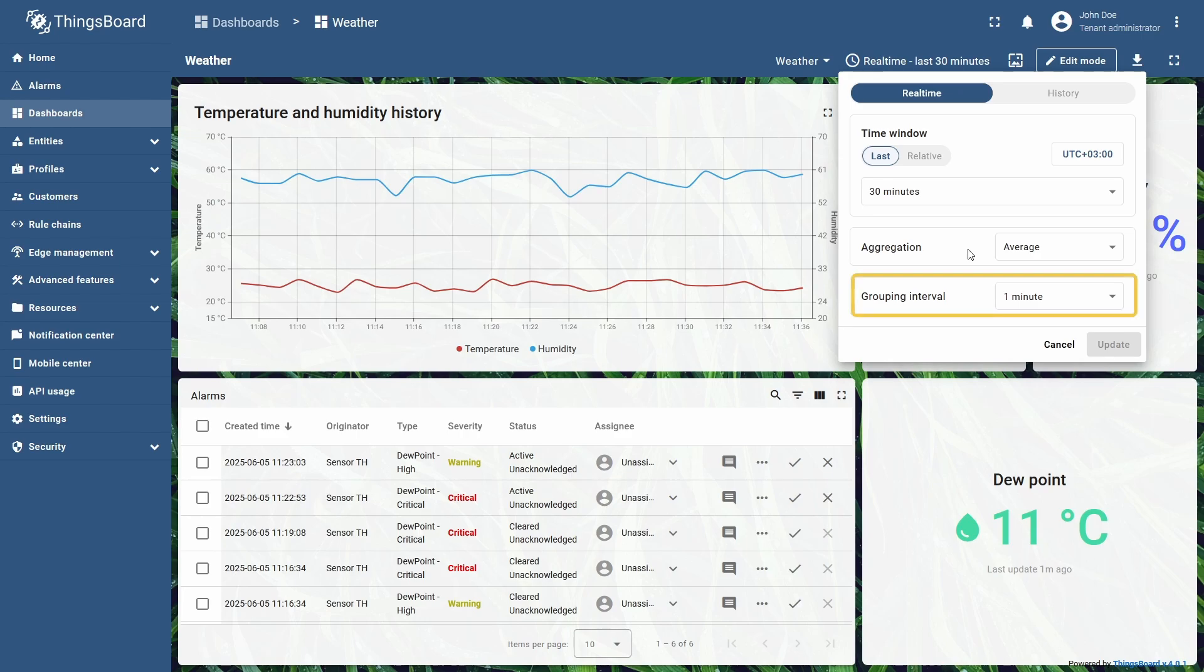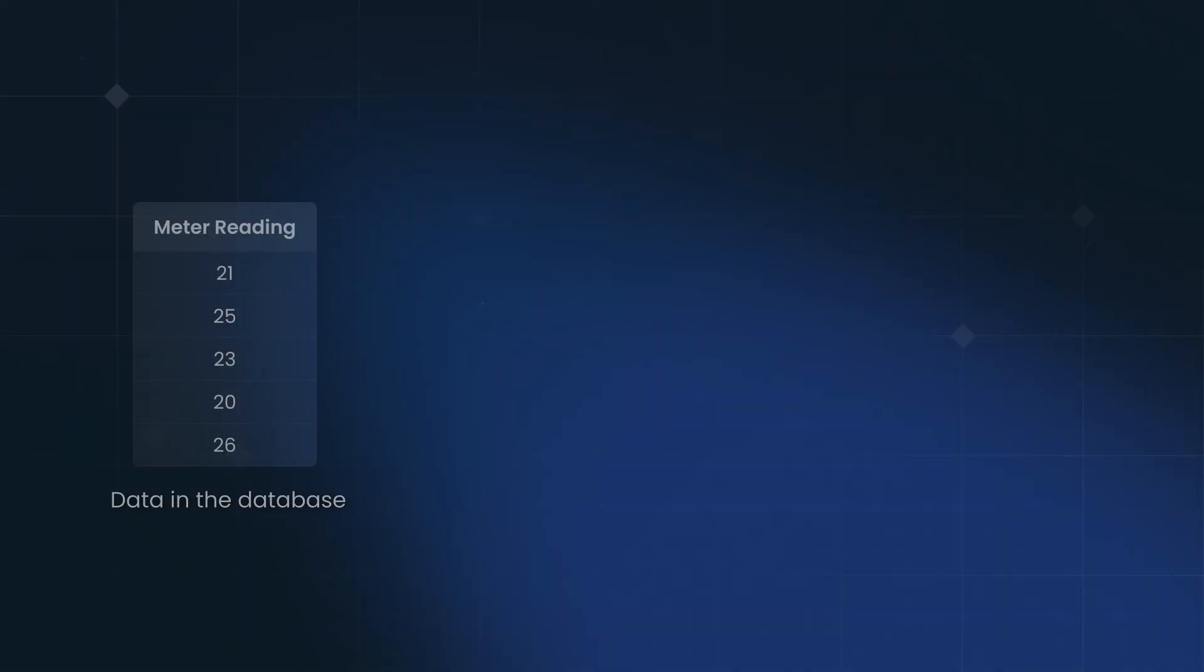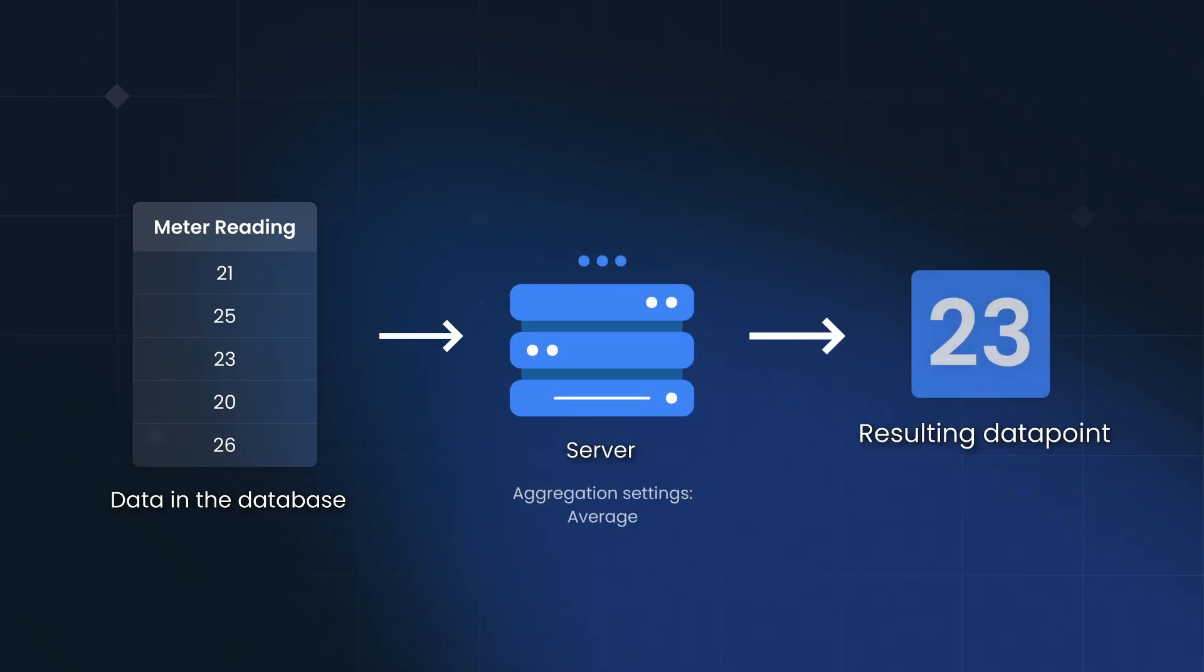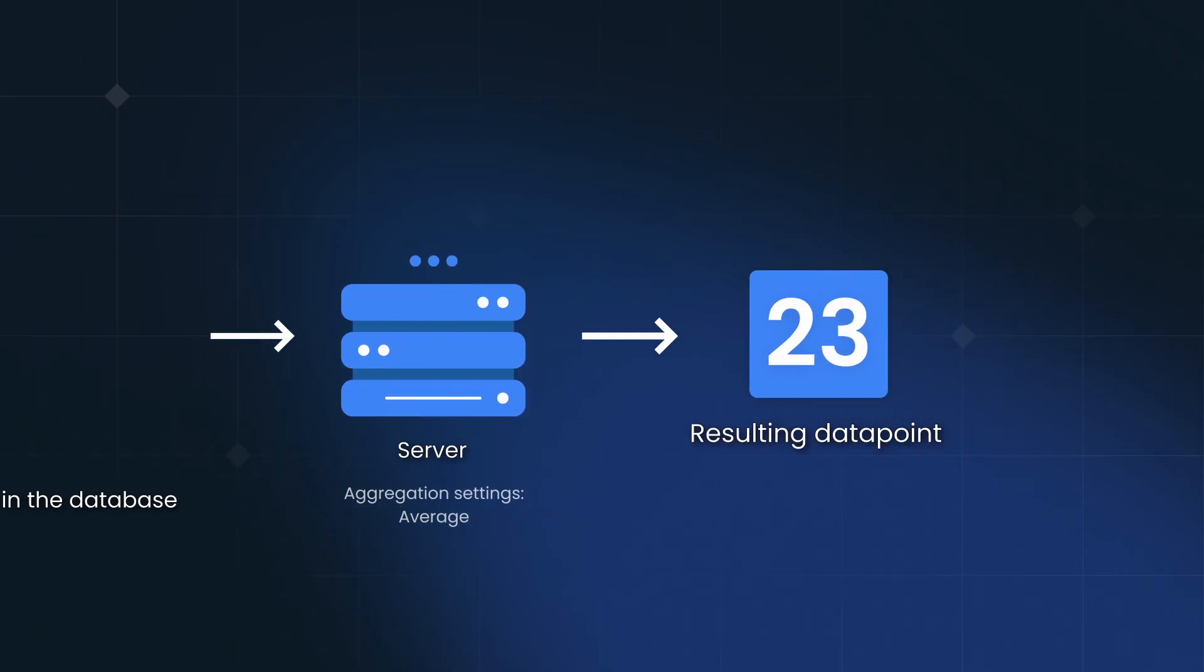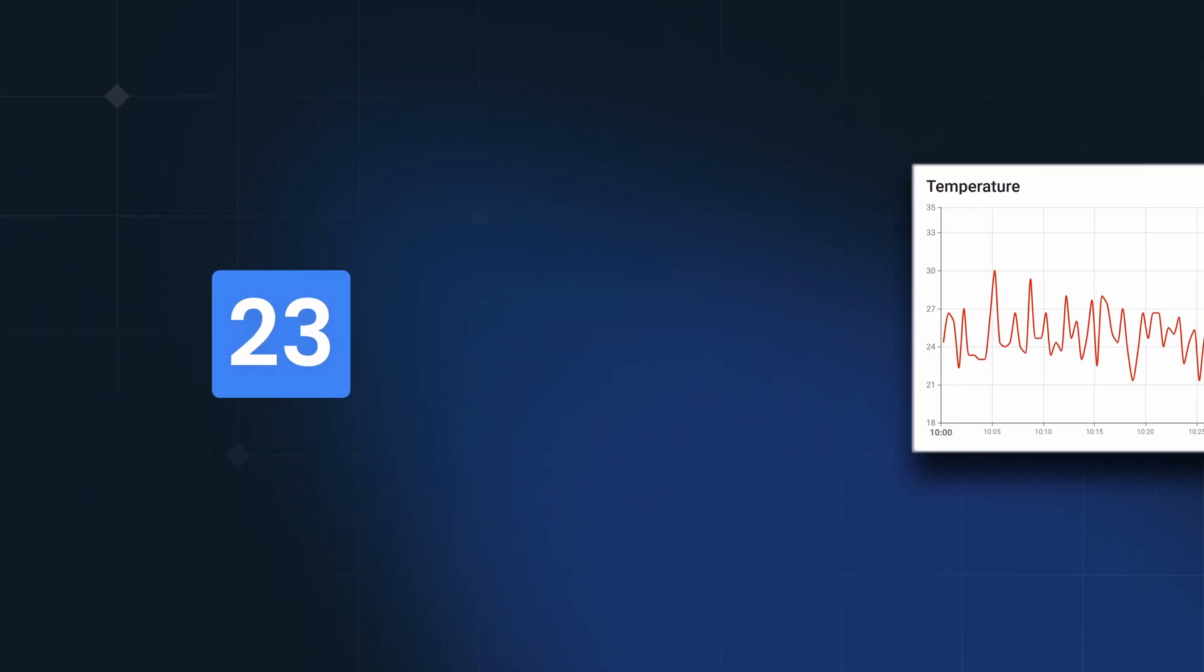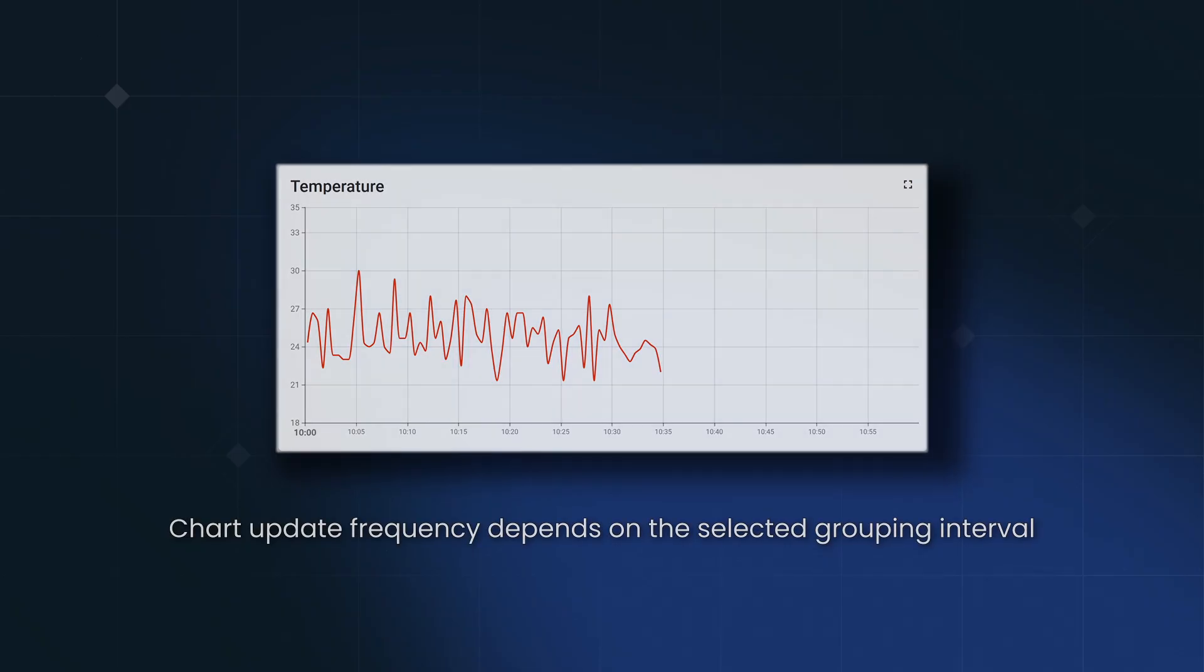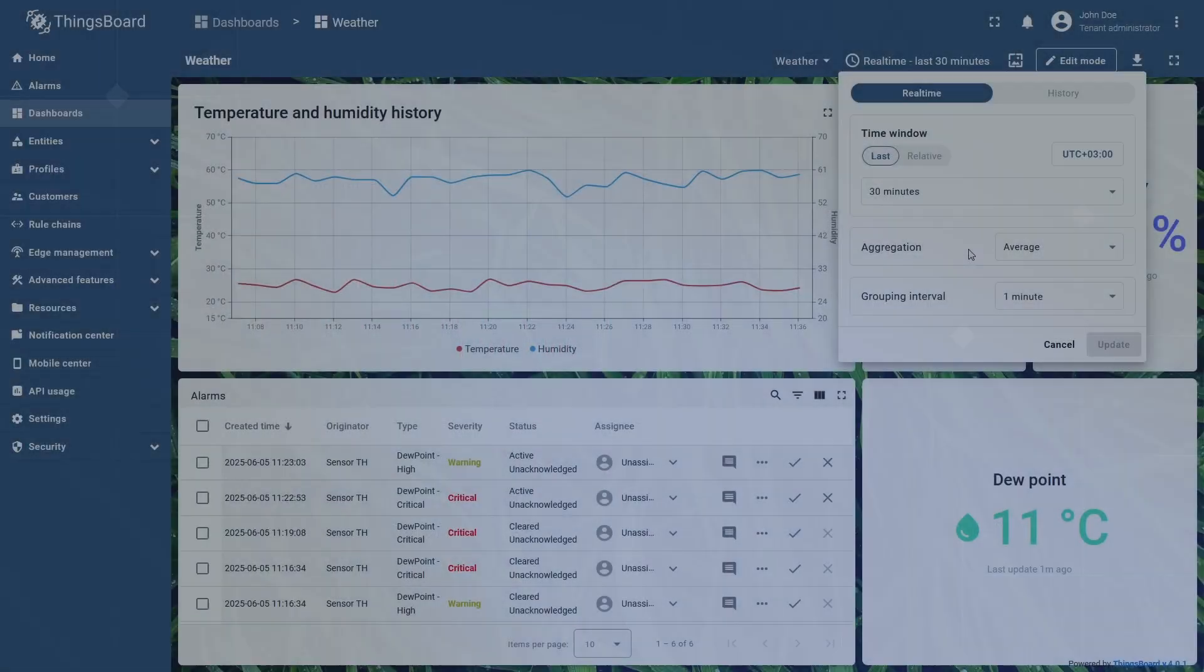They define which time range is used to aggregate data. The dashboard pulls data from the grouping interval you set, processes it according to the aggregation setting, and then the widget displays it. Data points will appear with that exact interval, which can adjust how often the widgets will be updated.